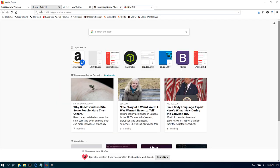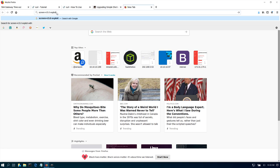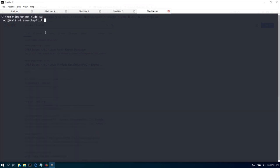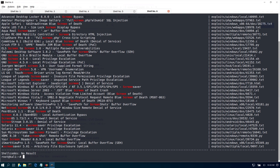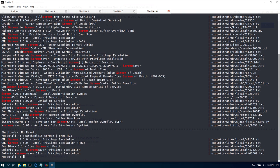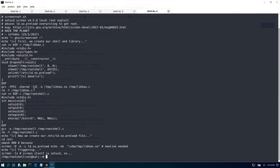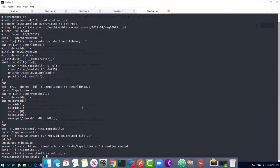We have screen — is it vulnerable? You can search in Google, or use searchsploit to see if that version of screen is vulnerable. We're looking at screen 4.5. Searching with searchsploit returns results showing local privilege escalation. We can cat that exploit and review it. We already have the exploit right here — the question is: does it work?